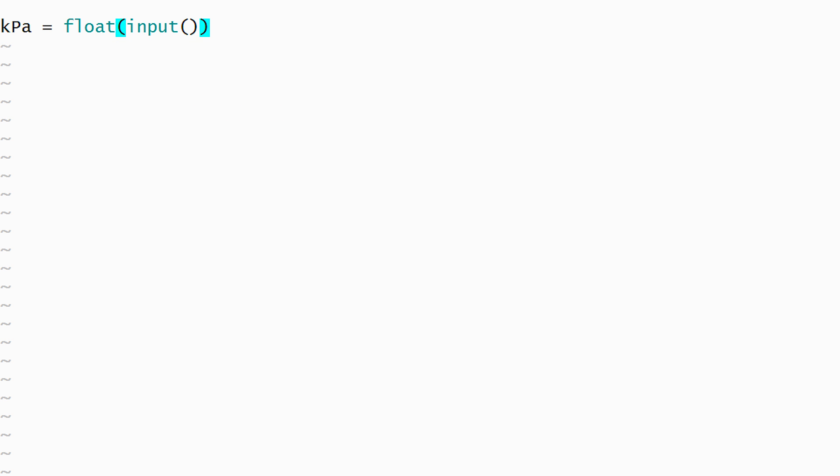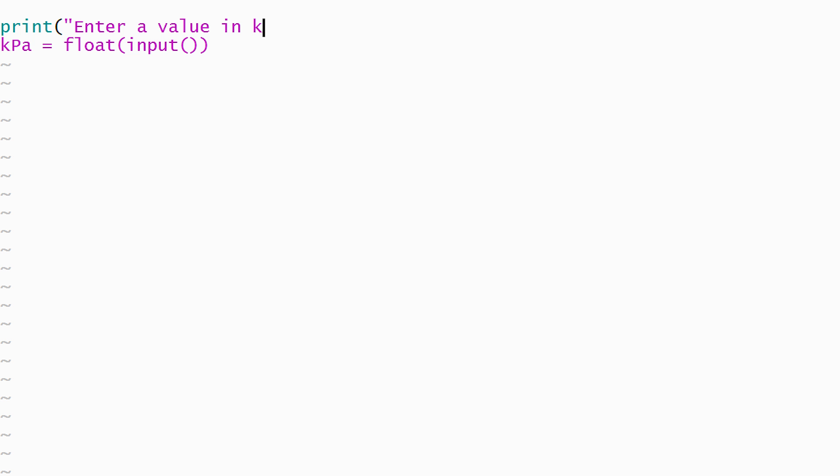Our program will be easier to use if we display a prompt that tells the user what kind of value to enter. The prompt will be displayed by a print statement inserted before the input statement.